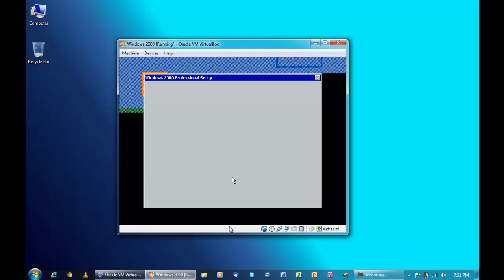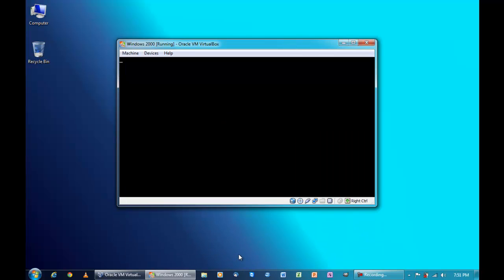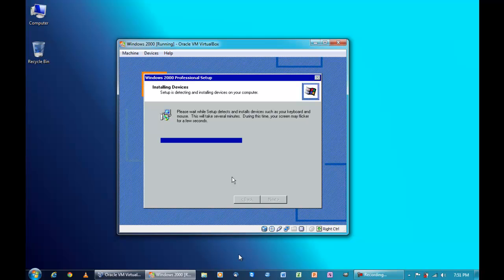The next video will be Windows 2000 Professional running in VirtualBox. The video after that will be Ubuntu 11.04 running in Oracle VM VirtualBox. Then Linux Mint 11 running in VirtualBox, then Kubuntu running in VirtualBox, then Xubuntu running in VirtualBox, and then a random Linux distribution running in VirtualBox. So those are my plans for future videos — plan it out on your schedule to watch them.